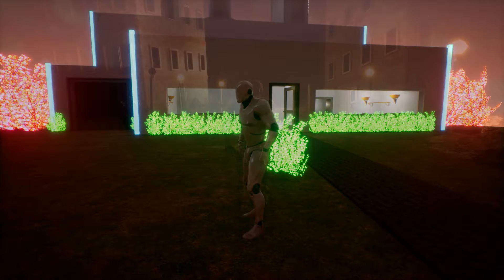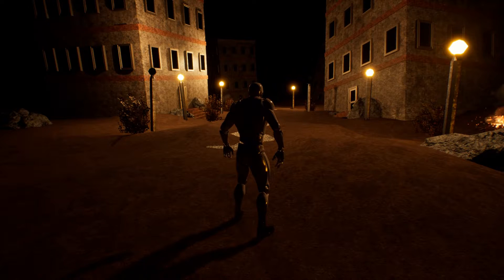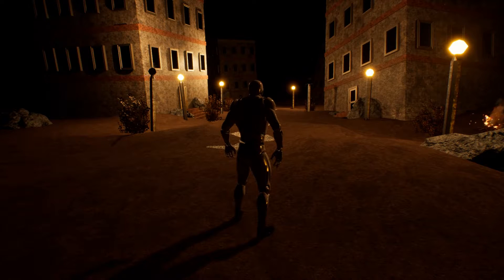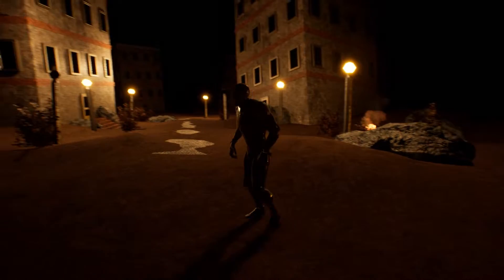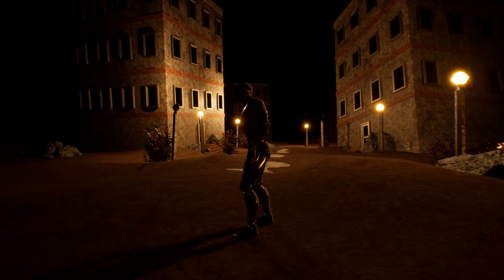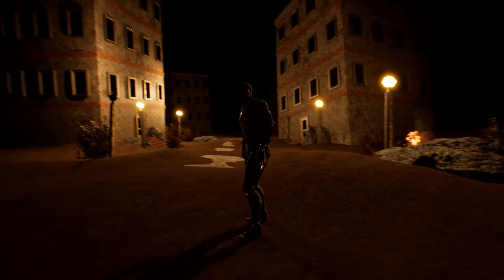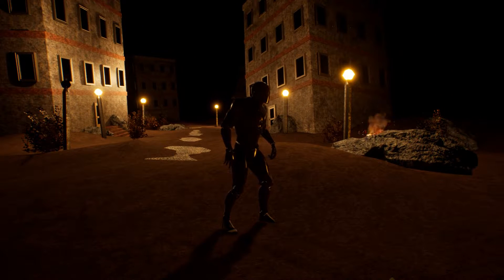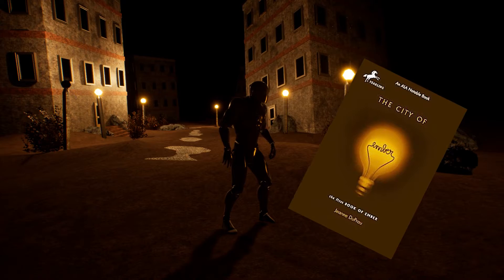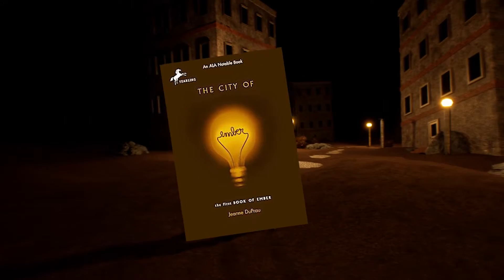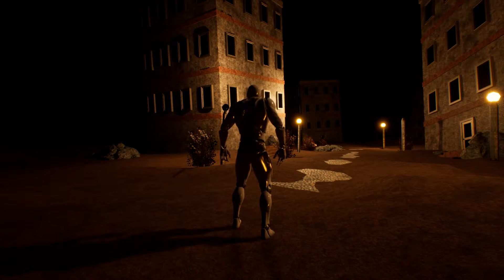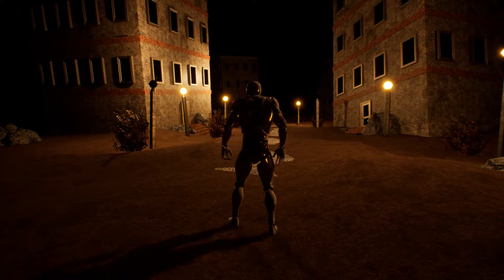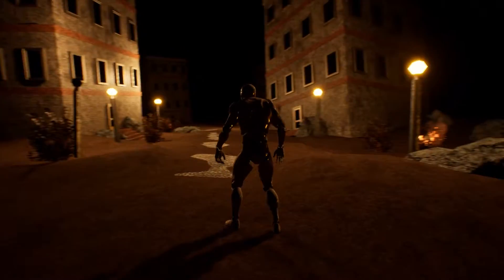Welcome back everyone. This is my dystopia scene — as you can see, it's very dystopian. For this scene I used the book The City of Ember to really inform the way I wanted my scene to be.